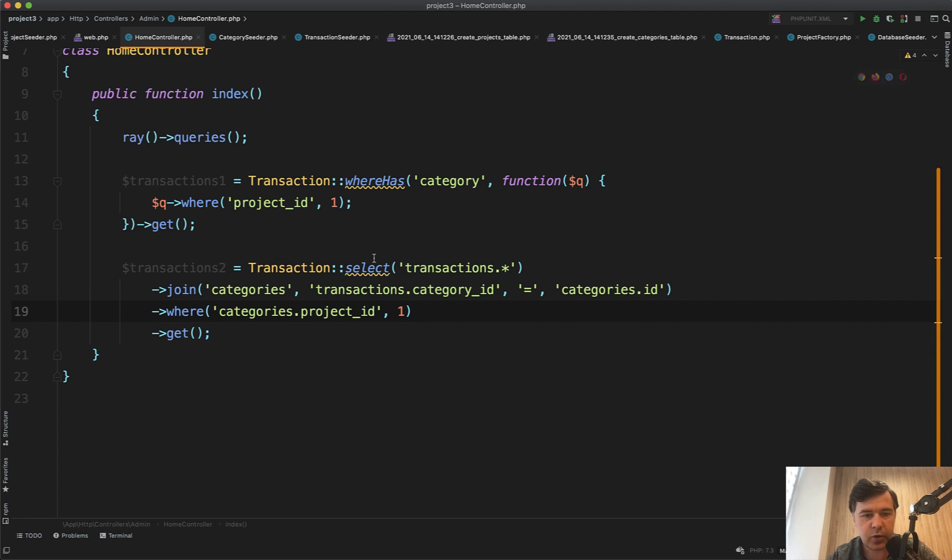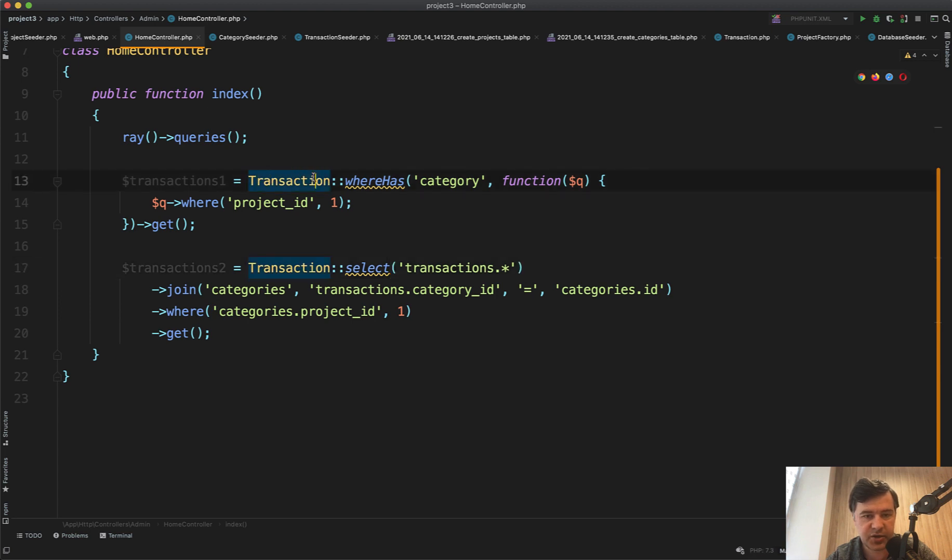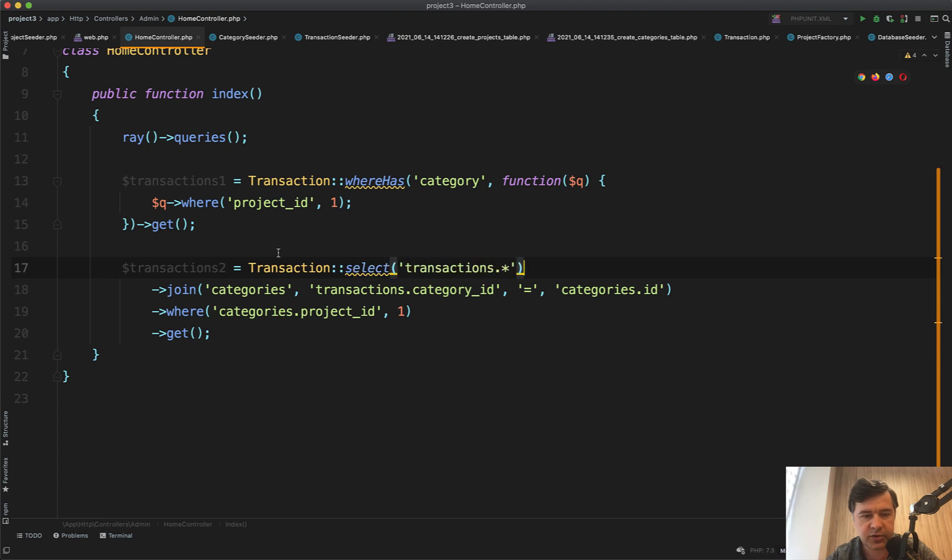To avoid field duplication, we need to add select transactions. In the first query we select only the transaction model, and in the second as well, we select only transactions. If we don't do that, it would also return the categories fields, which we don't actually need in this case.